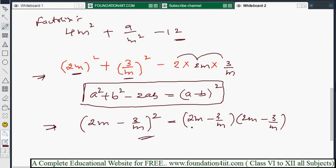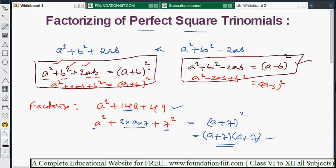This is how we can do factorization of trinomials which are in perfect square form, using these two formulas. However, not every expression fits exactly into this format. Next, I will explain how to factorize expressions that are not in the a² + b² + 2ab or a² + b² - 2ab format using other methods.